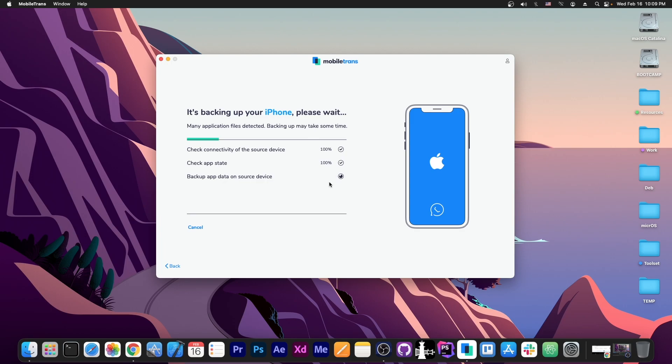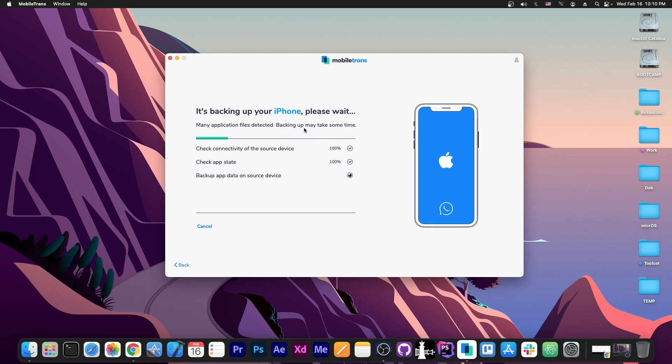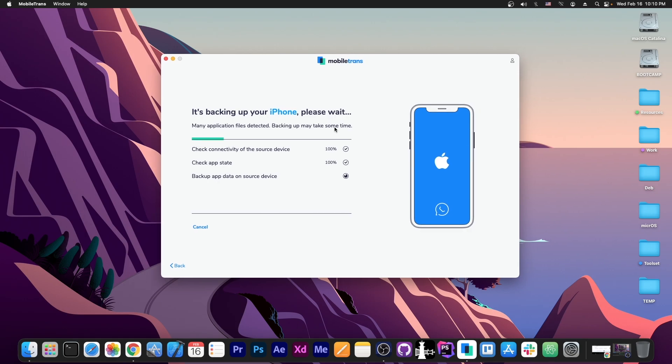Now I have a lot of conversations over there because it's my work application. So this can take some time. However, as you can see, it's doing it in the background. But it does say many application files detected. Backup may take some time. So at this point we just have to wait. It says it's backing up your iPhone.